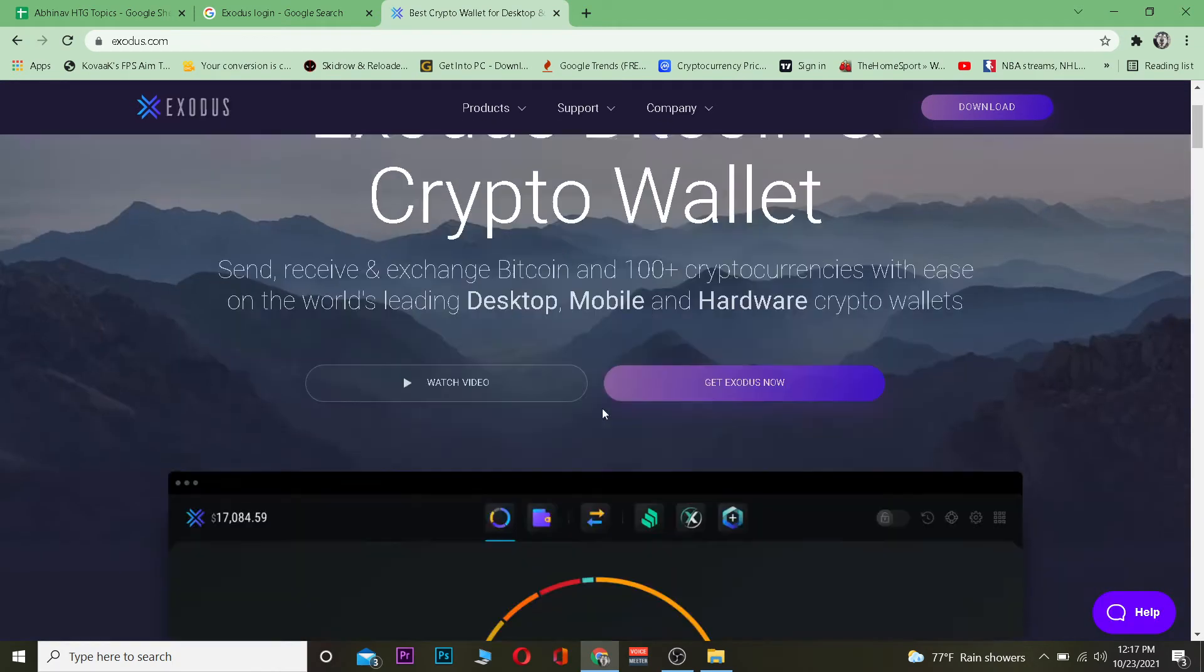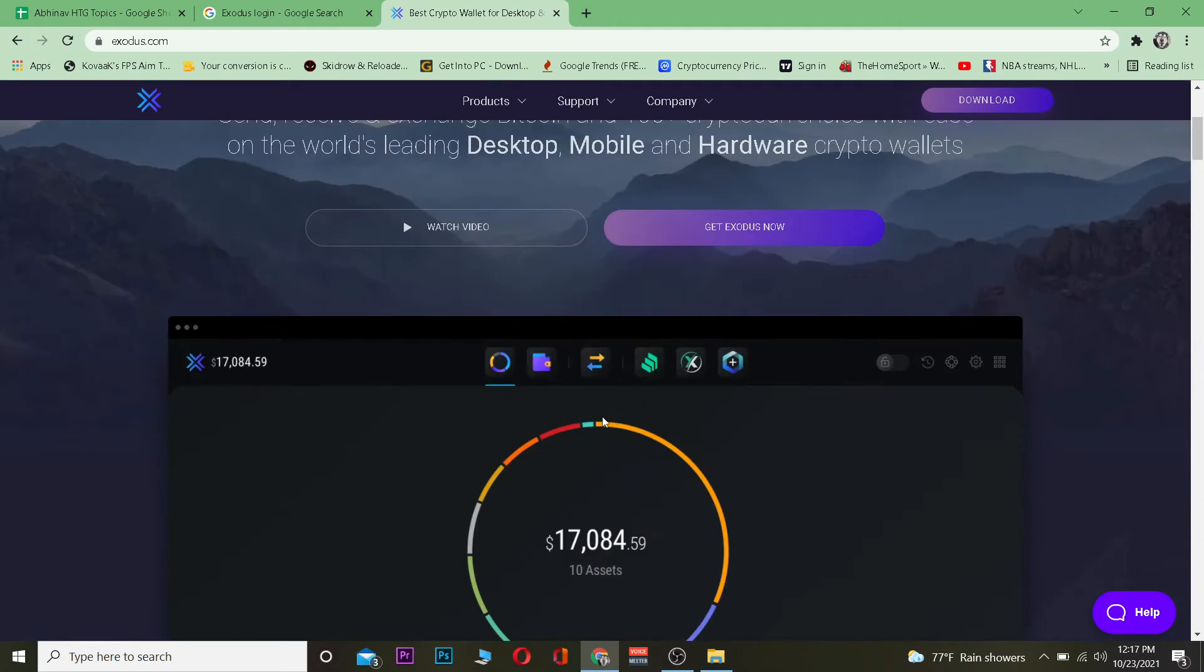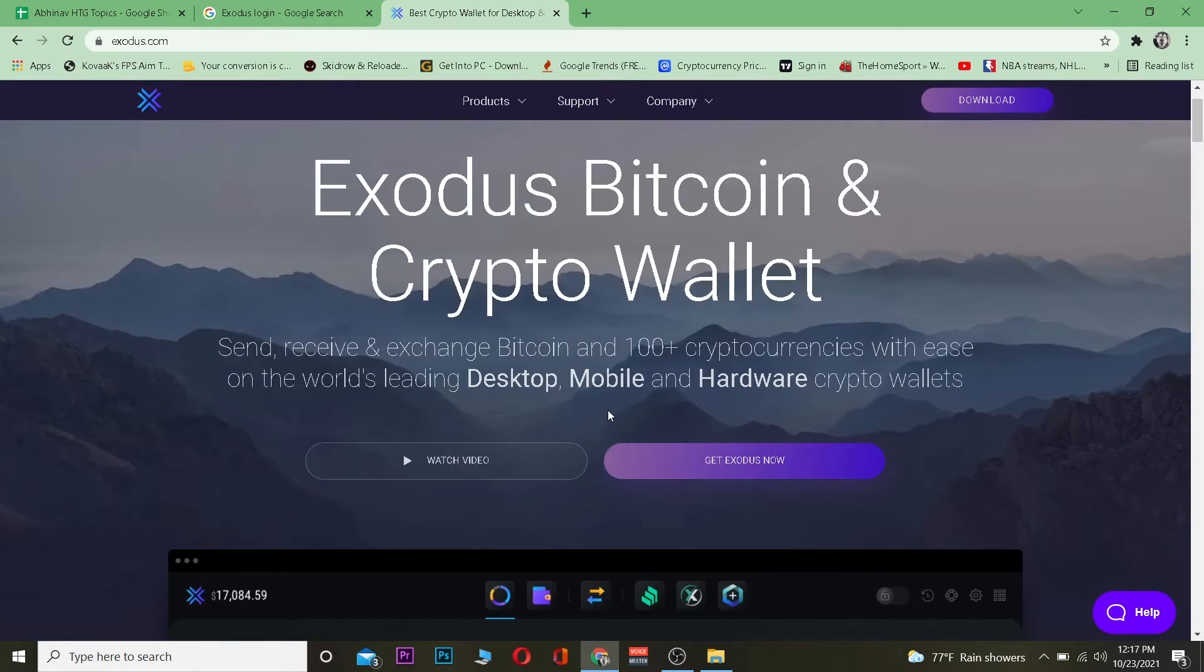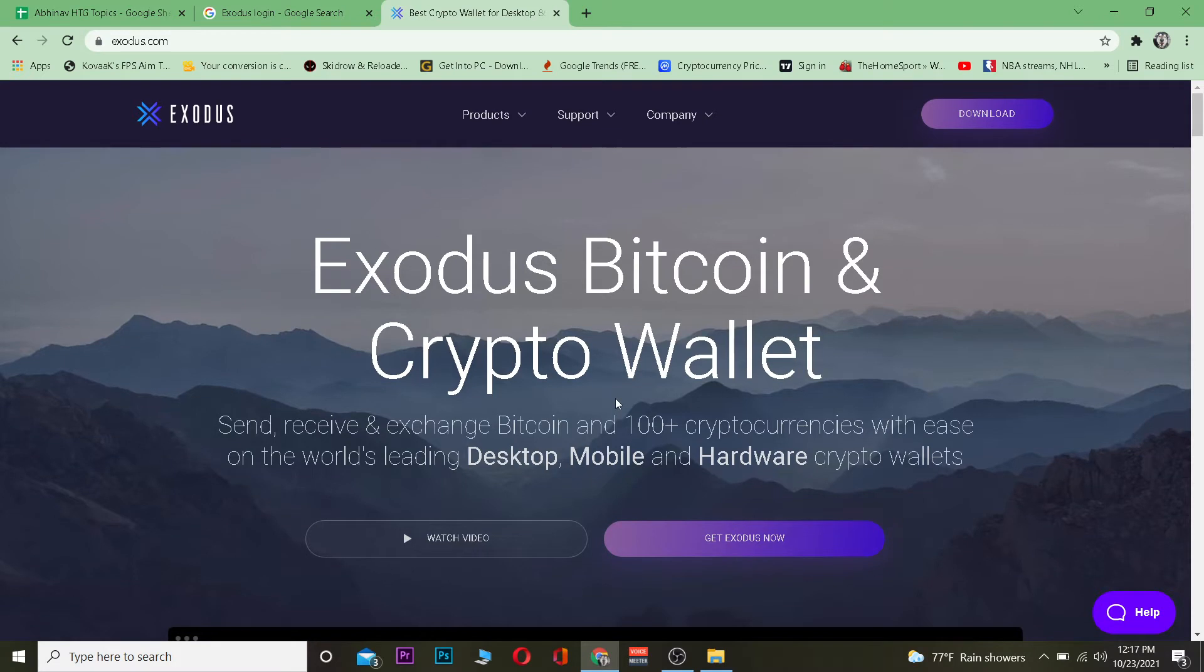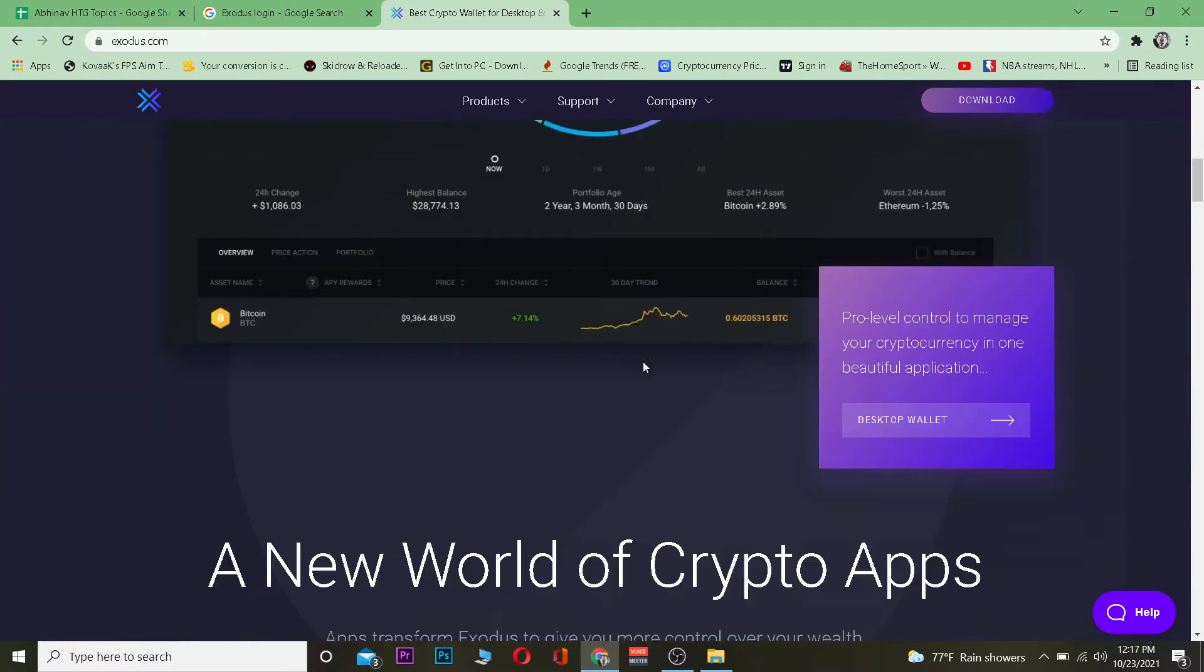After downloading the app, it's going to ask you if you want to create an account or log in, so you just want to click on login. For the website version, what you want to do is click on the first link, and then click on where it says Desktop Wallet over here.